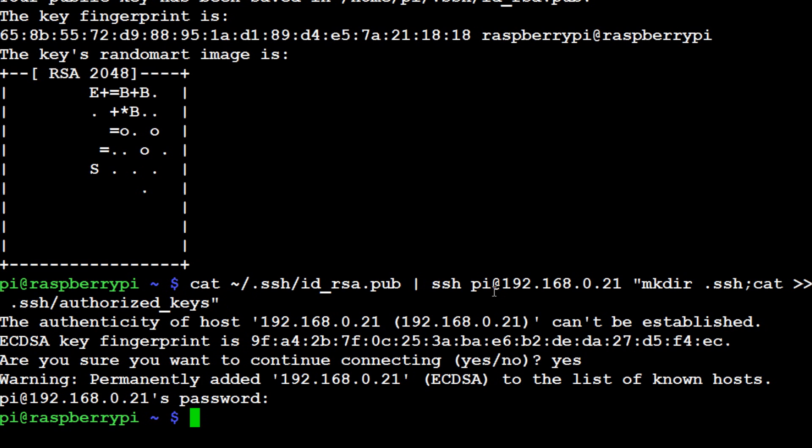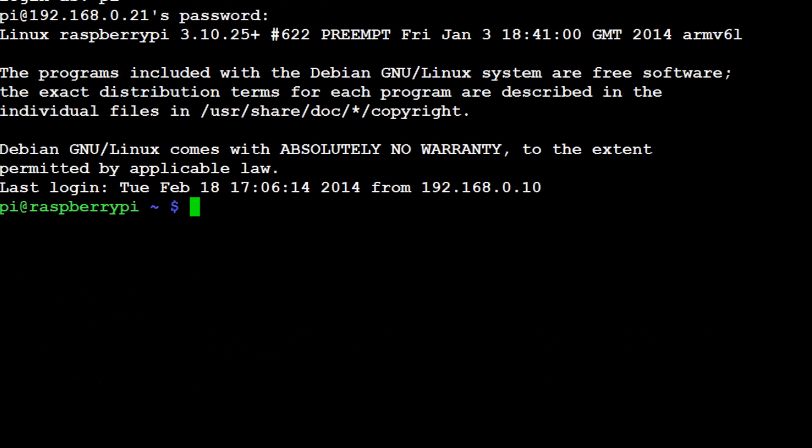So now what we've done is actually created a file here on the other Pi. So for example if we look, if we switch over to the other Pi, click here and here, so now this is my other Pi, pi@192.168.0.21, and we want to list out even the hidden files of the path.